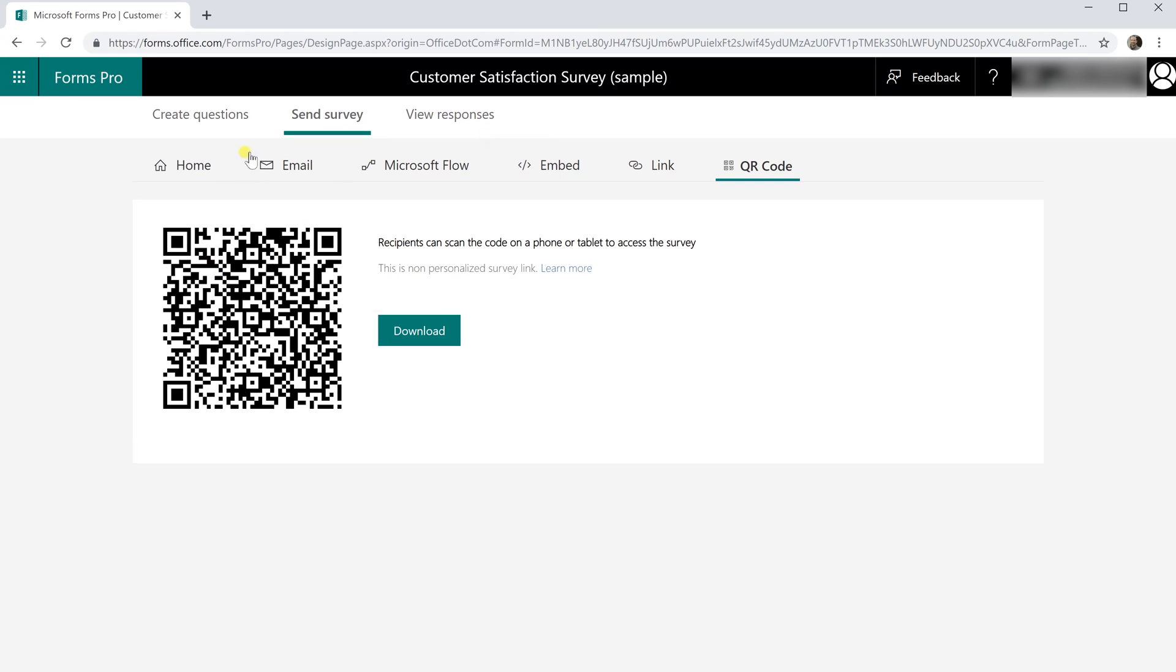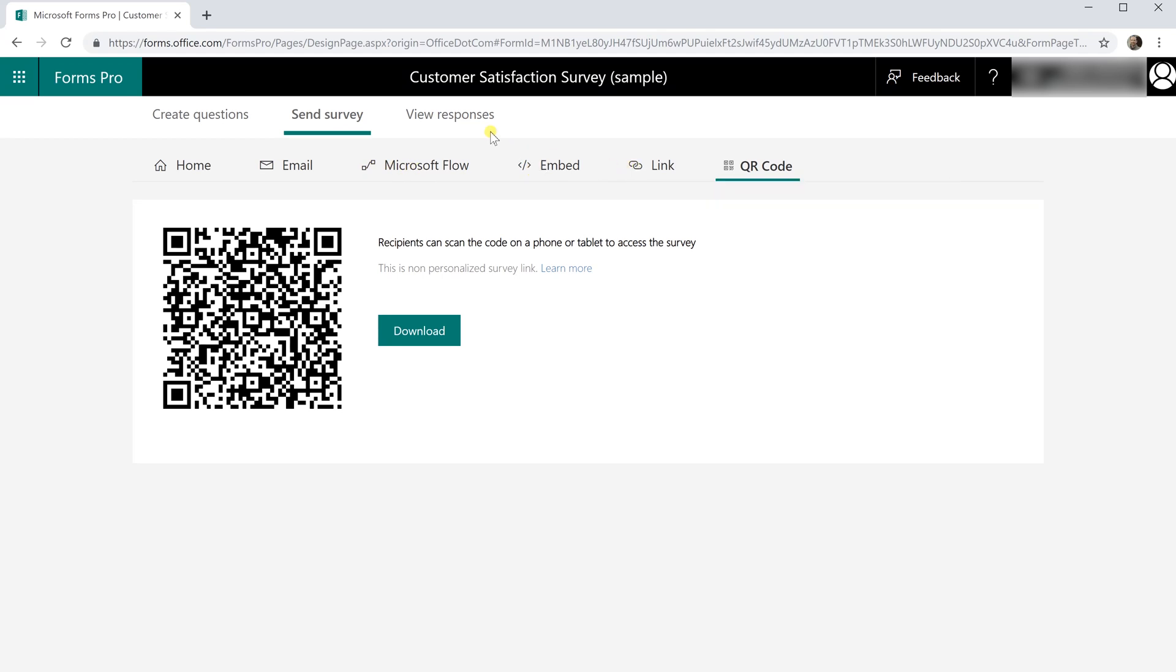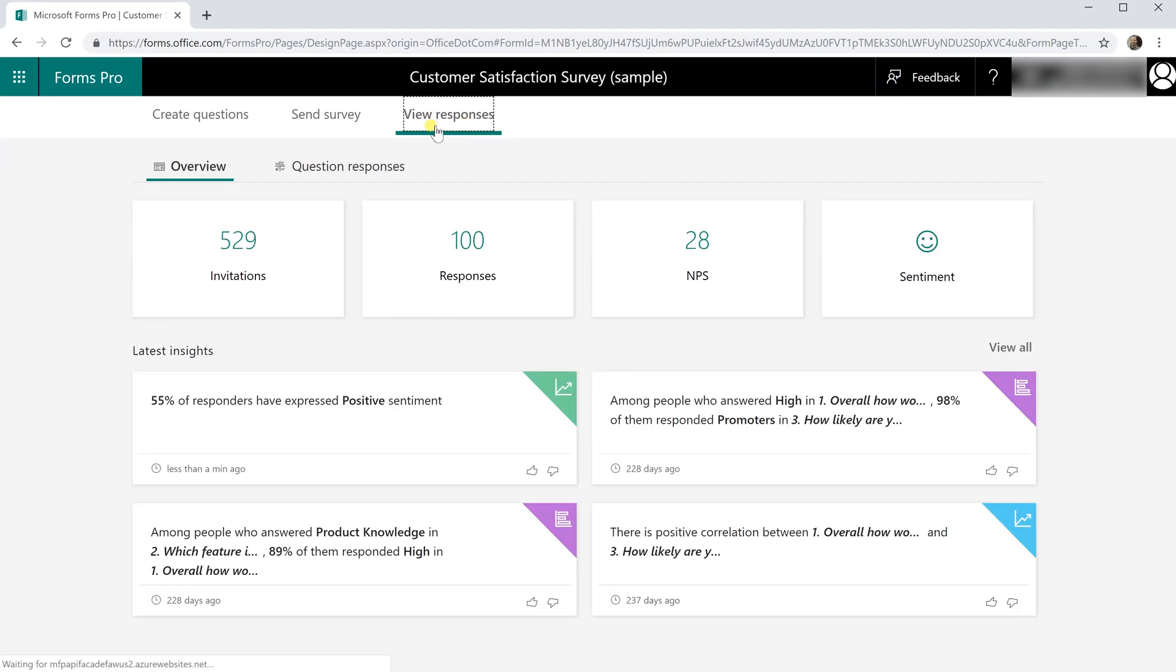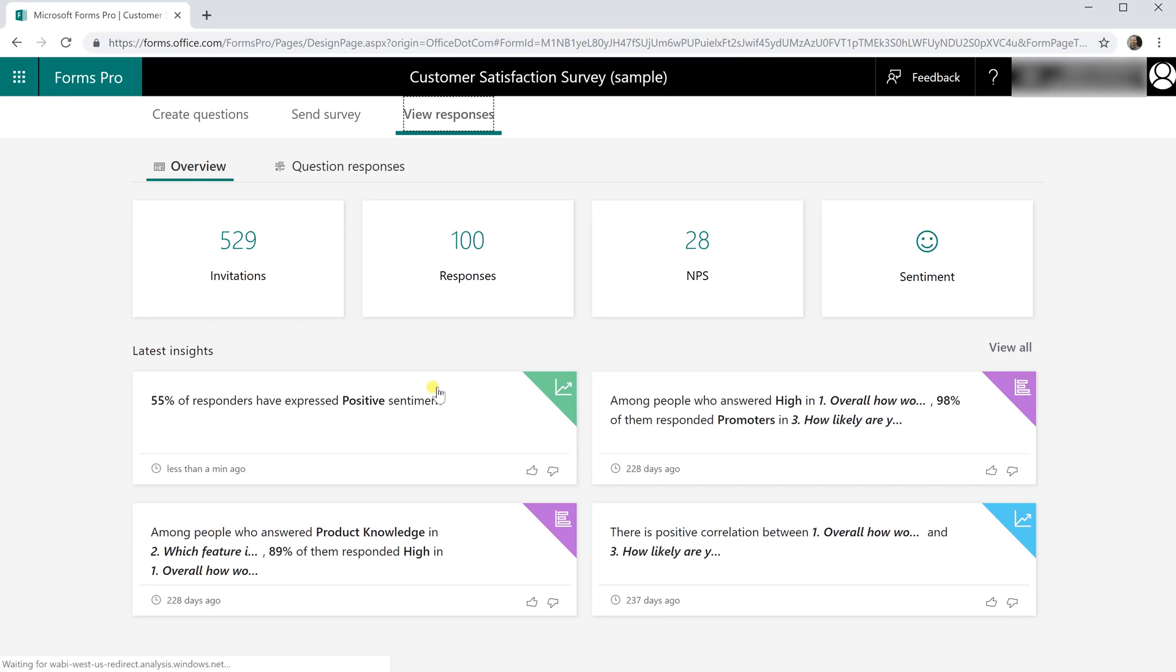So that covers these options that have been added to send the survey out but there's also a lot of enhancements in Forms Pro about how to view the responses. So the responses that Microsoft put in here, there's enough of them that these dynamics kind of make sense and that's why I'm using the sample data. I could create my own and just give it four or five responses but then all of these analytics wouldn't be very helpful.